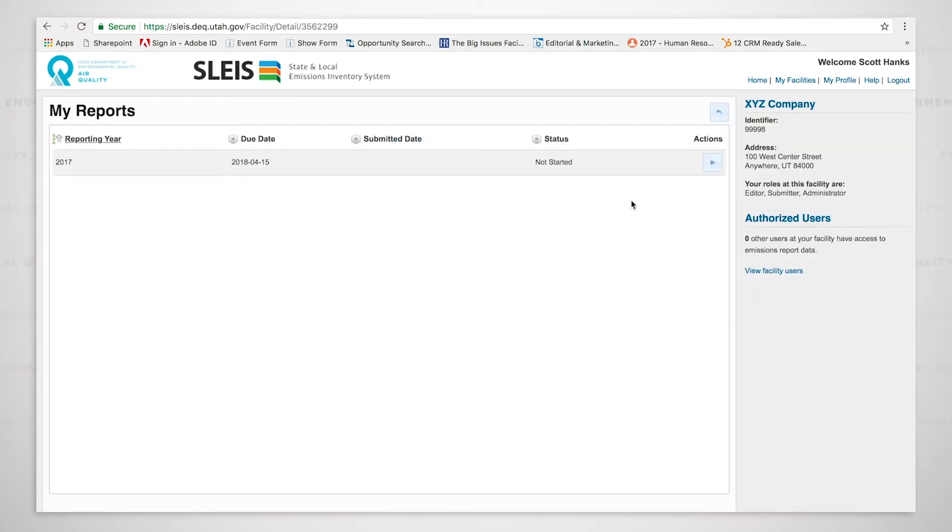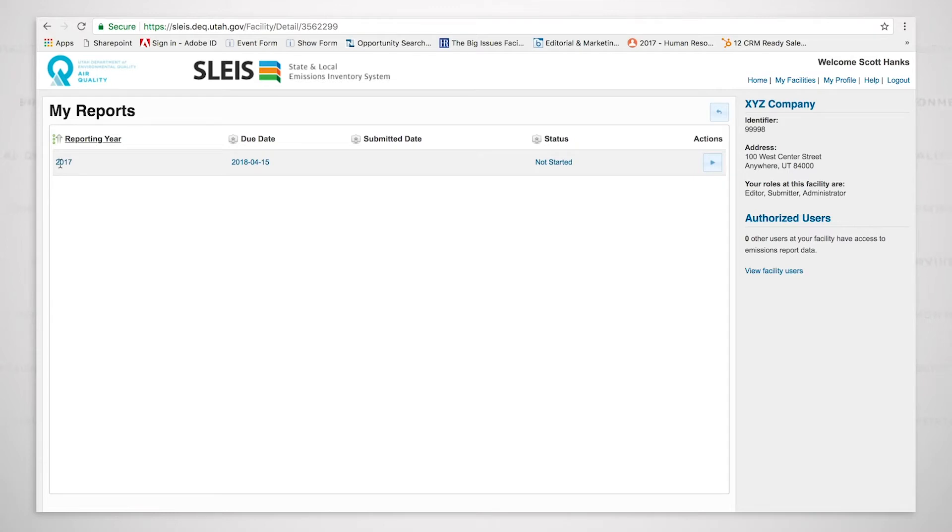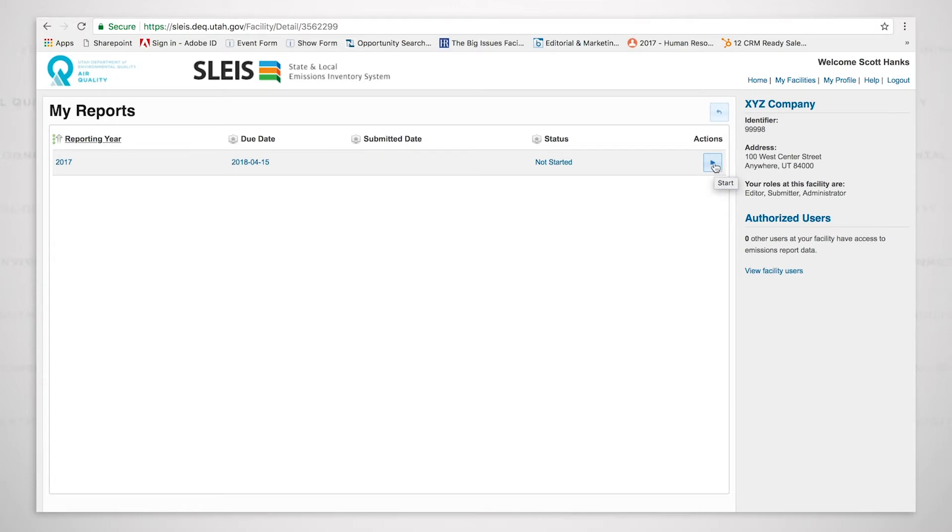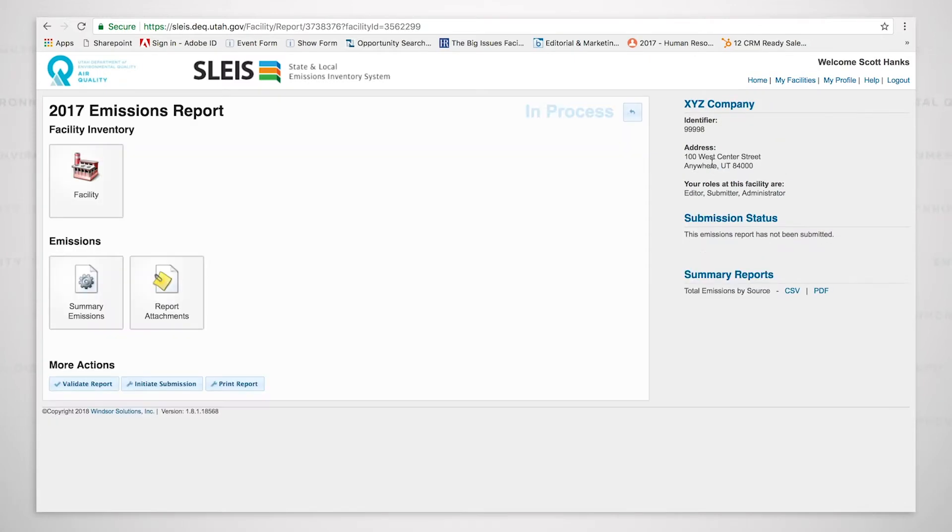And what you'll see when you click is you will see that we have reporting year, due date, submitted date, and status, and you'll see that 2017 is here, and that we do have waiting for us an air emissions inventory that has not been started yet. If I mouse over the button over here underneath actions, it will say start, and as soon as I click that, this will take us directly into the system. So I'm going to do that now, and you will see the dashboard pop up.